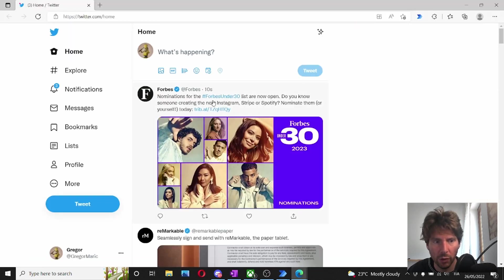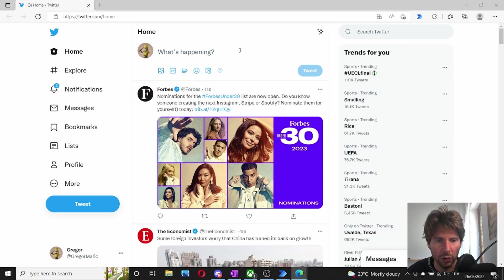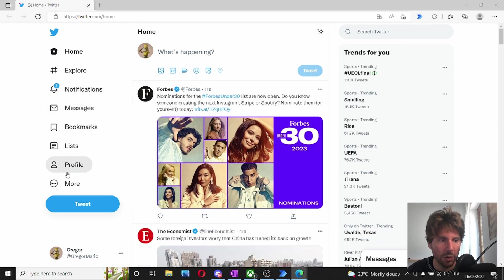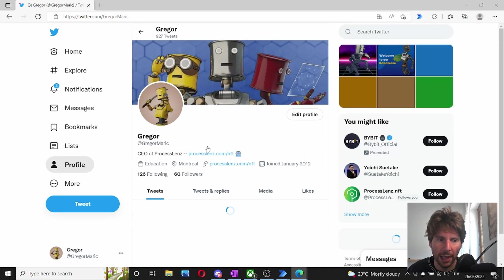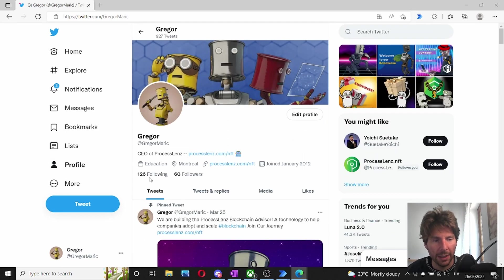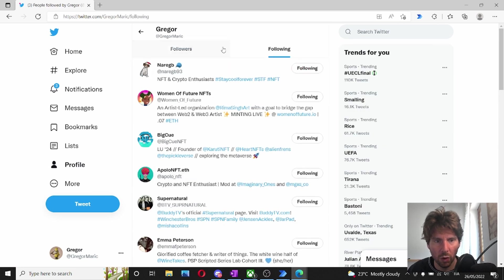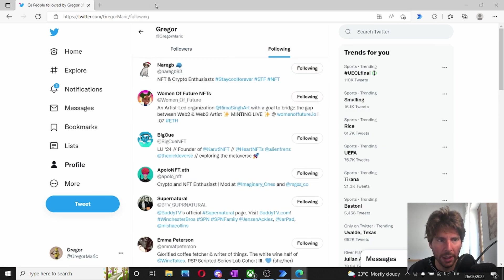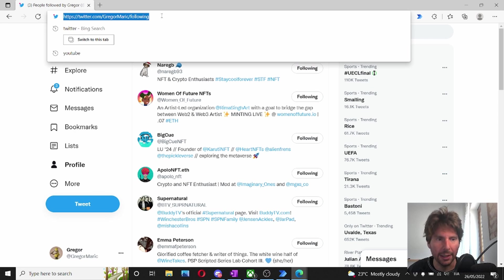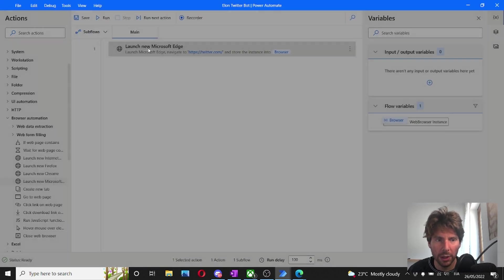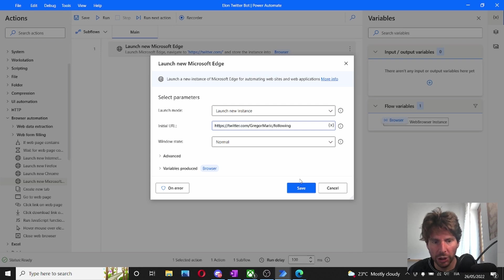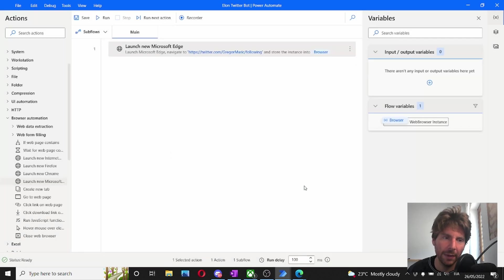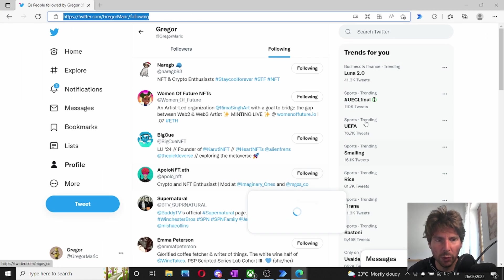It has opened a new browser and it has taken me to the homepage. Now, I can automate all of the steps of going to my profile and going to the following and unfollowing friends, or I can just navigate directly to all of the people that I am following to this page and copy this link right here. Now, when I go back to launch Microsoft Edge, I can replace this link. And by doing this, I have saved myself a couple of steps of automation.